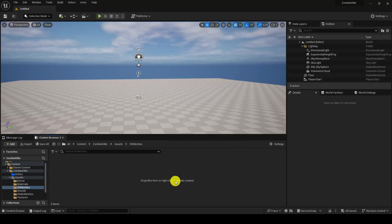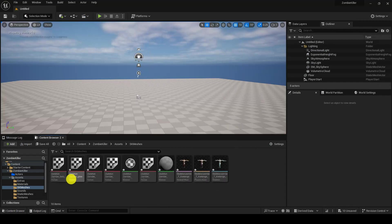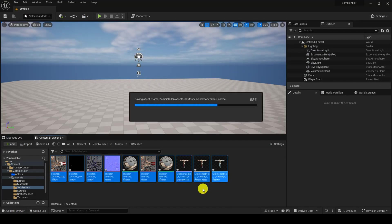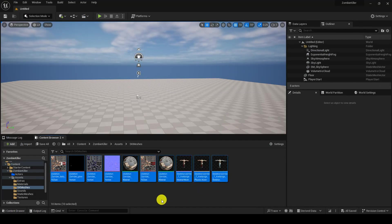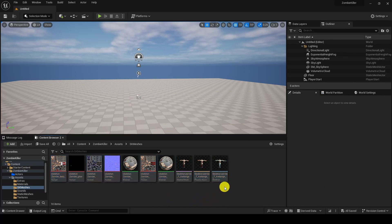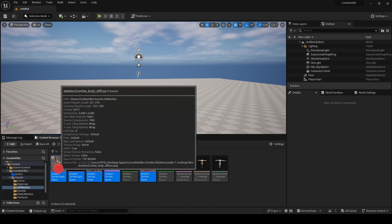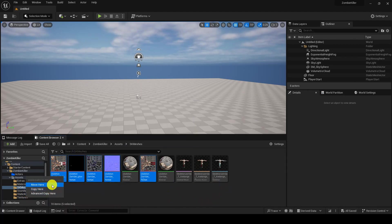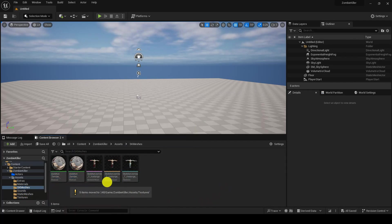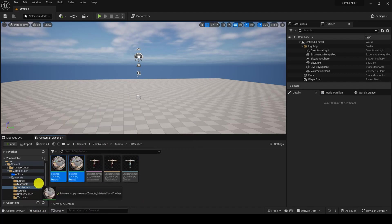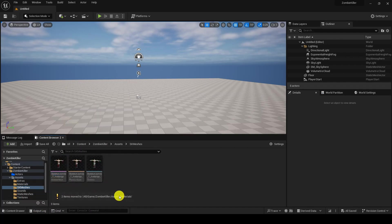All the textures which are there I will shift them to the textures folder, move here. All the materials I will move to the materials folder.